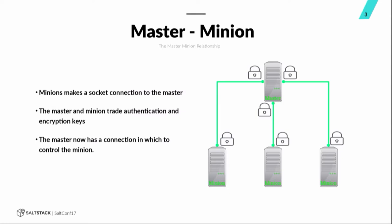The master accepts the minion key and then the master is ready to control the minion. The master trusts the minion because the master actually accepts the minion keys. And the minion trusts the master because the minion is the one who called the master. You know, sort of a you called me scenario.